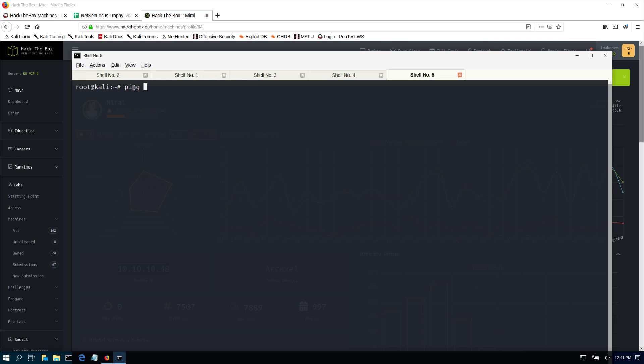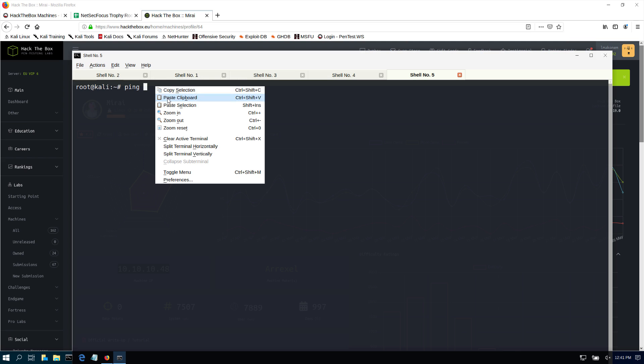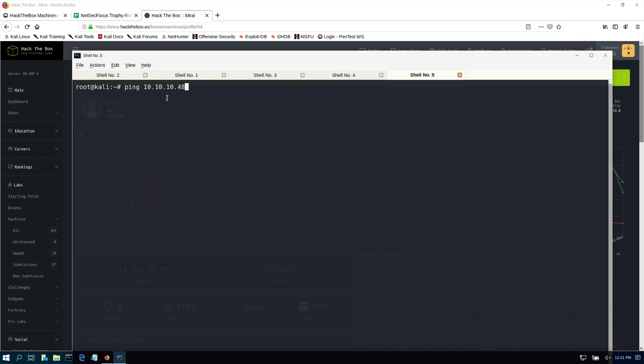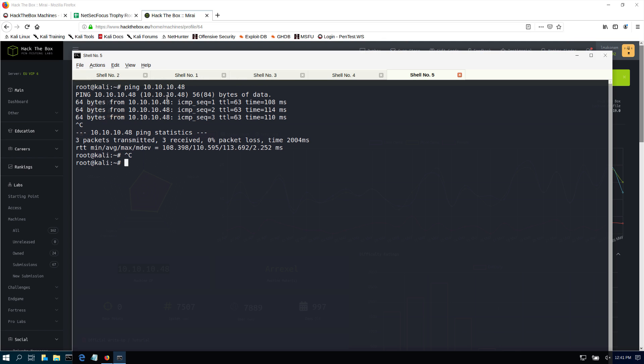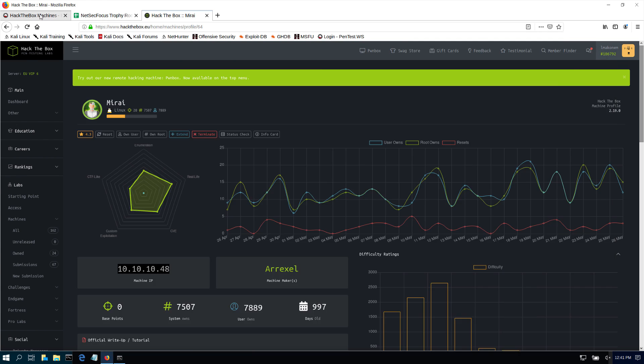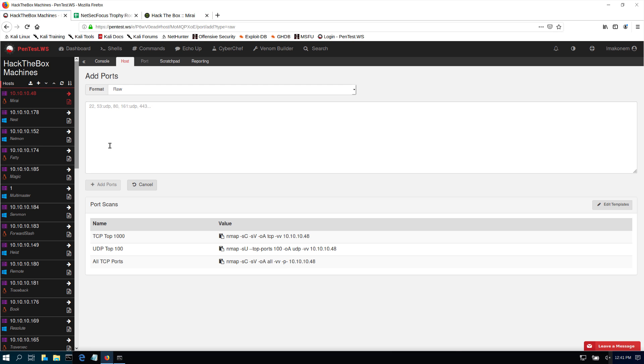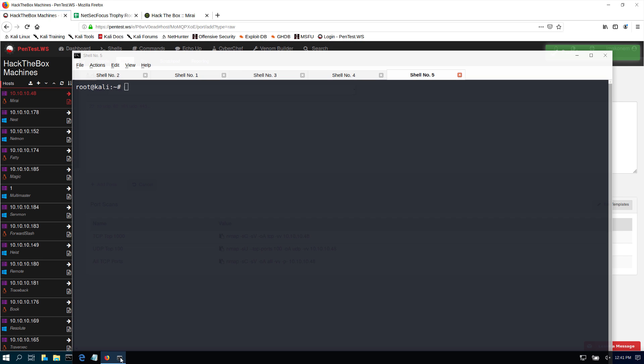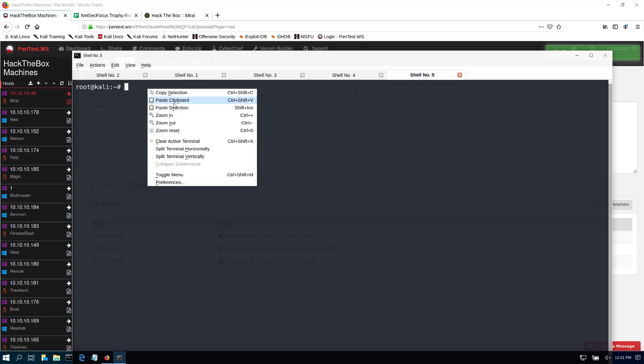First thing I want to make sure is that I can ping that machine, 10.10.10.48, as you can see. So since we can ping the machine, I went ahead and used my pentest script. I want the top 1000 ports first, so if I copy that, that's my nmap scan so we can enumerate and find out.